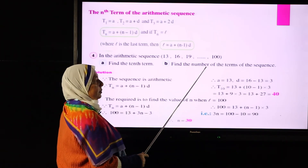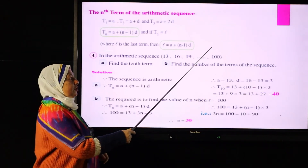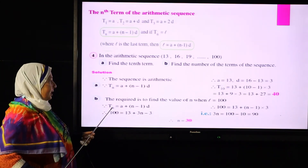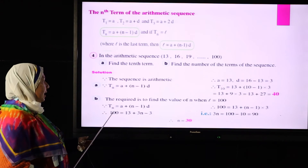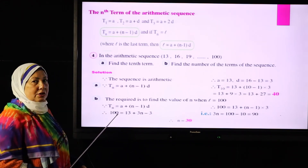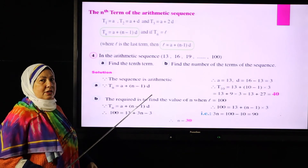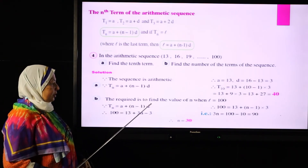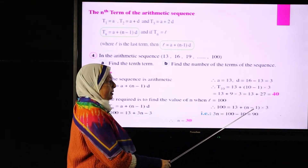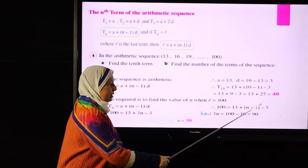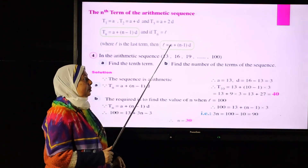Second: find the number of terms in the sequence where the last term is 100. Using tn = a + (n-1)d, where the last term tn = 100, a = 13, d = 3: 100 = 13 + (n-1)×3. Simplifying: 87 = (n-1)×3, so n-1 = 29, therefore n = 30. Thus t30 = 100 and the number of terms equals 30.